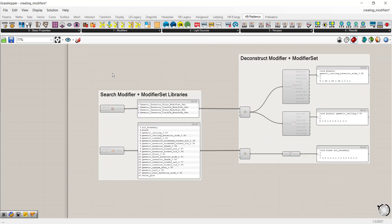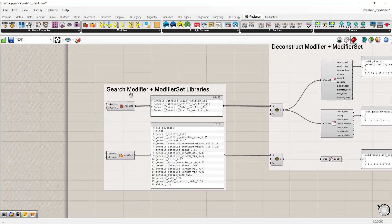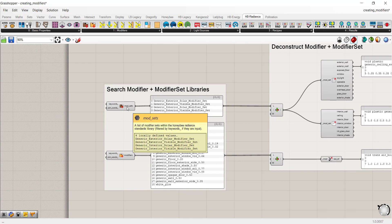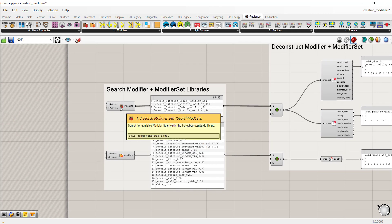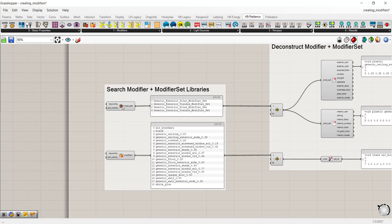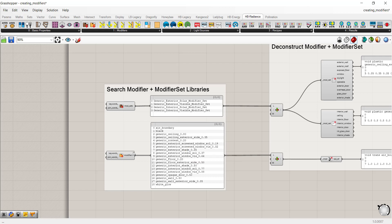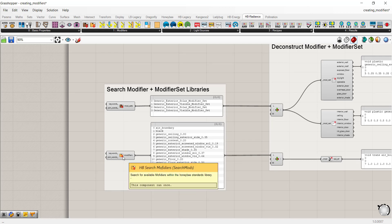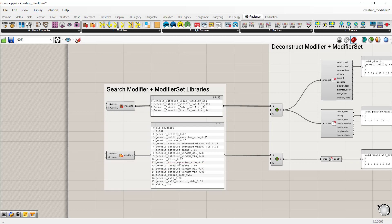The first set of components search an existing library of materials. You can search for modifier sets — a set basically contains exterior and interior wall types and materials — or you can search for modifiers on their own. Modifiers are the actual material components, while modifier sets are a combination of interior and exterior modifiers.